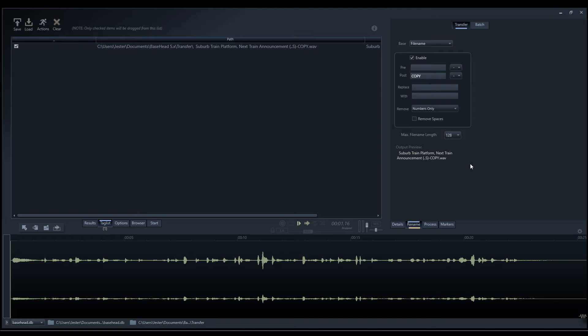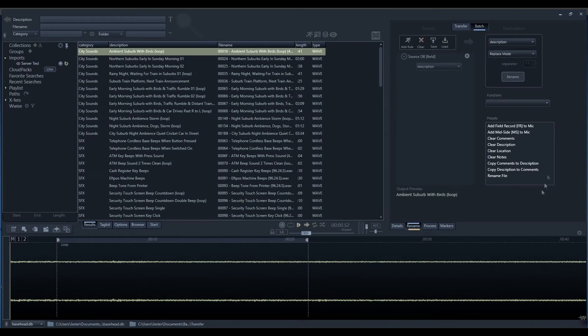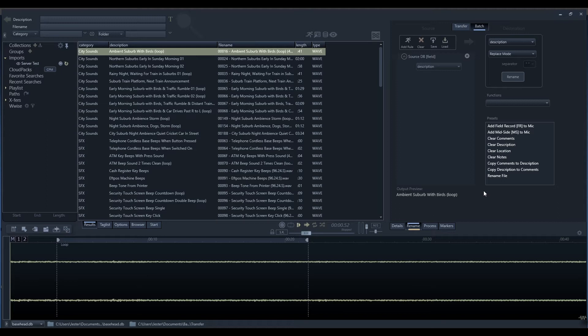Let's now have a look at the new features of the batch processing panel. The batch tab is where we can process the naming of files and also batch update the details in our database. This new batch renaming feature replaces the previous feature in Basehead which was called the offline renamer. It's basically the same thing but with a lot more added functionality.